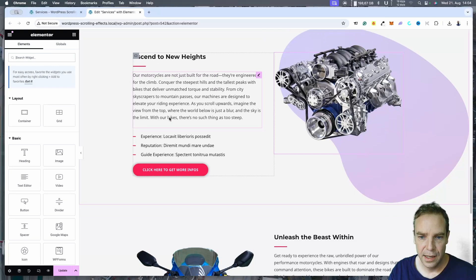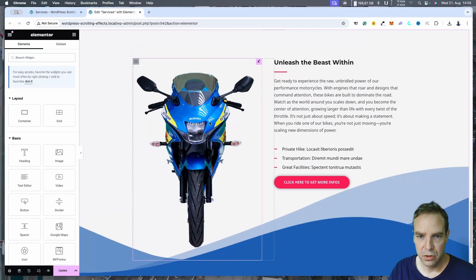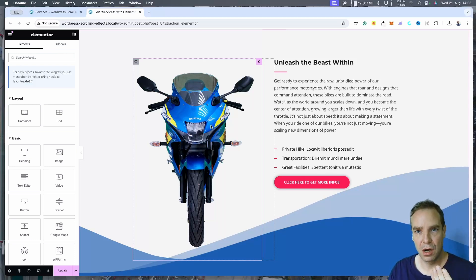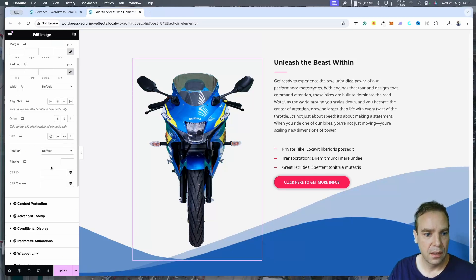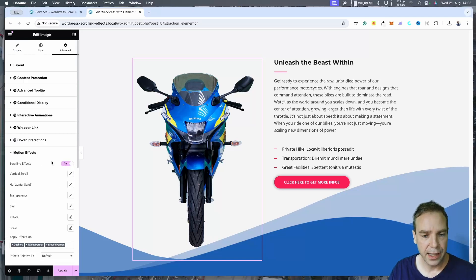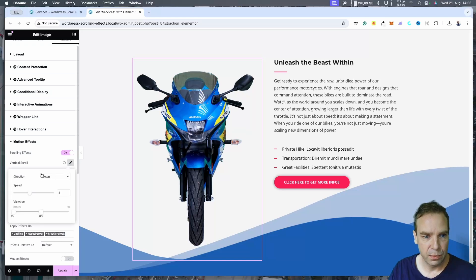Now it's getting interesting. With this motorcycle, I want to make the animation so that the motorcycle will drive towards us — when we scroll down the page, the motorcycle will come closer to us. I select the motorcycle, go to Motion Effects, Scrolling Effects. First I want to select vertical as well, and let's see the vertical effect.